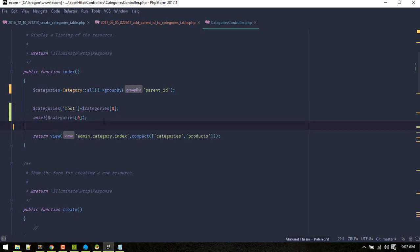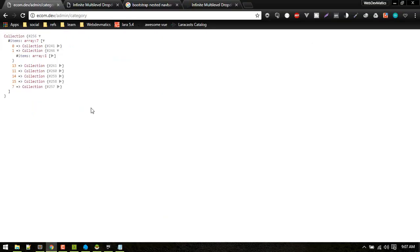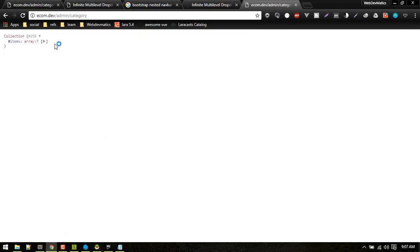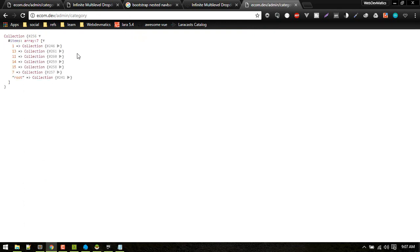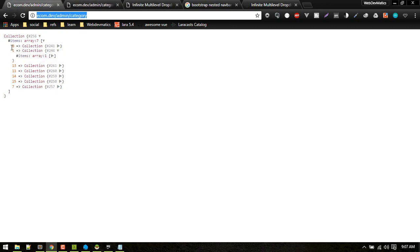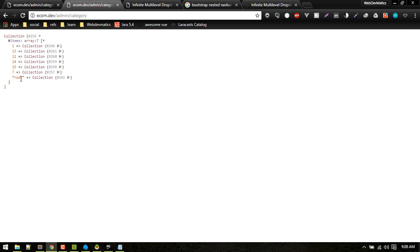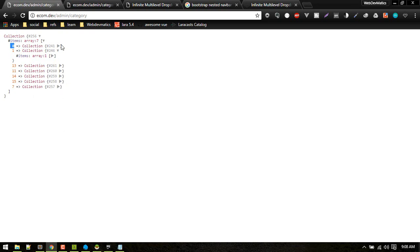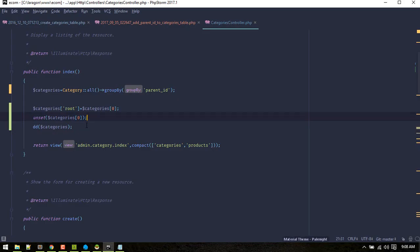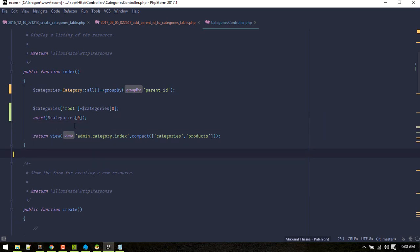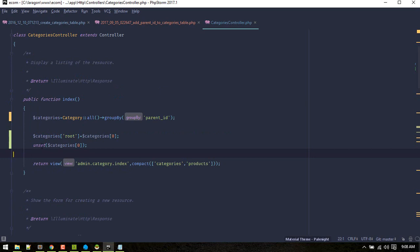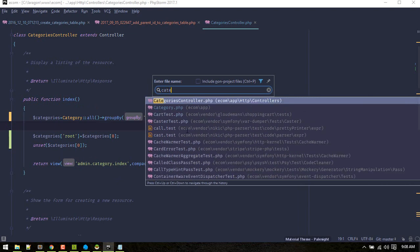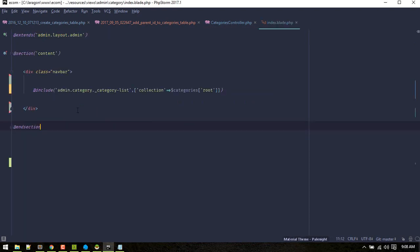What I did here is assign all categories with ID zero to a 'root' variable — this is just naming them for easier access. Then I remove that zero entry. The only difference is I've assigned the zero key a name called 'root'; everything else is the same. After assigning its name, we are passing it to the category index view with this data.